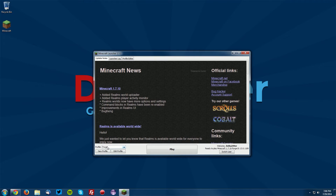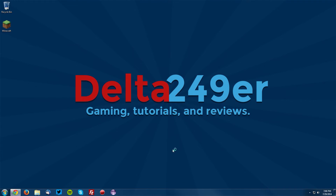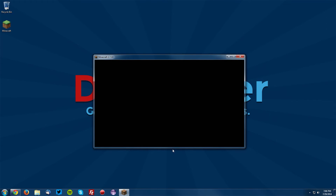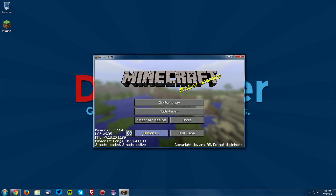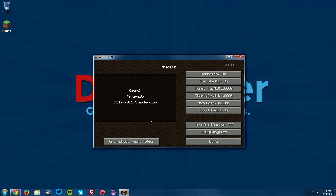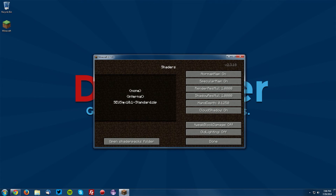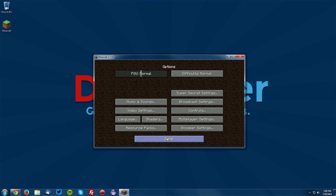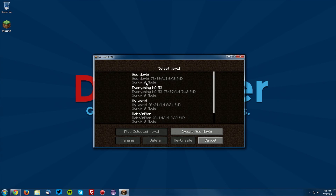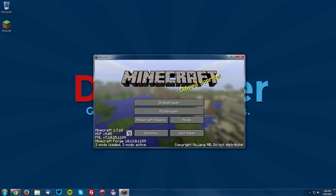Make sure the Forge profile is selected and click play. Once it opens up, go to options, click shaders, double-click the shaders we just installed — Sonic Ether's Unbelievable Shaders — and click done, then click done again. Let's go ahead and go into a world to test it out.